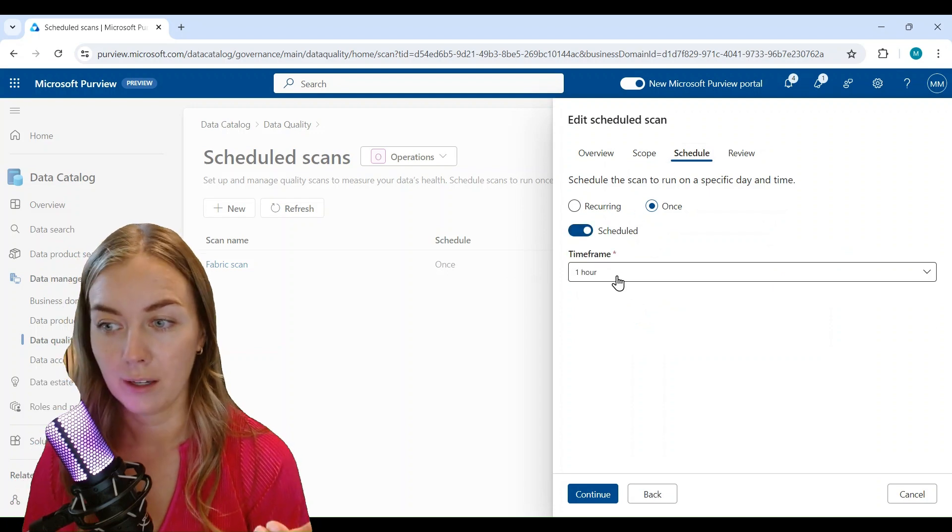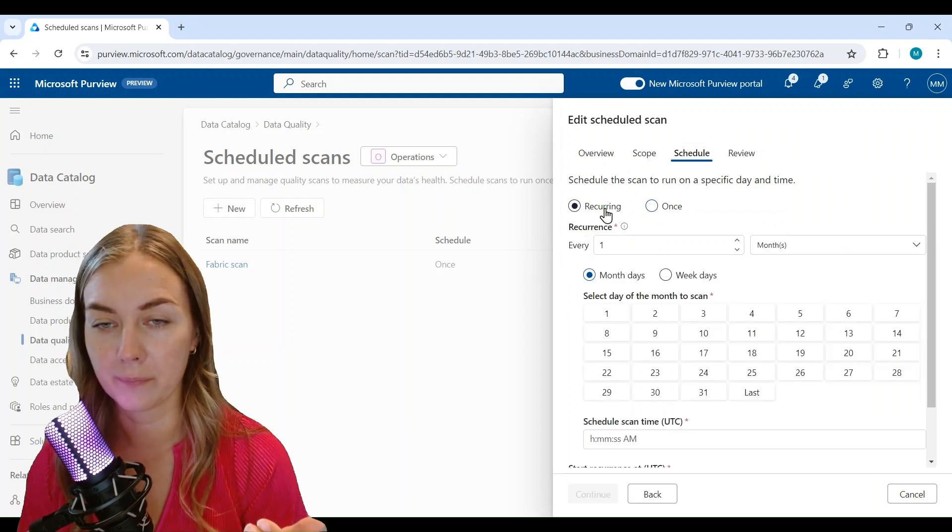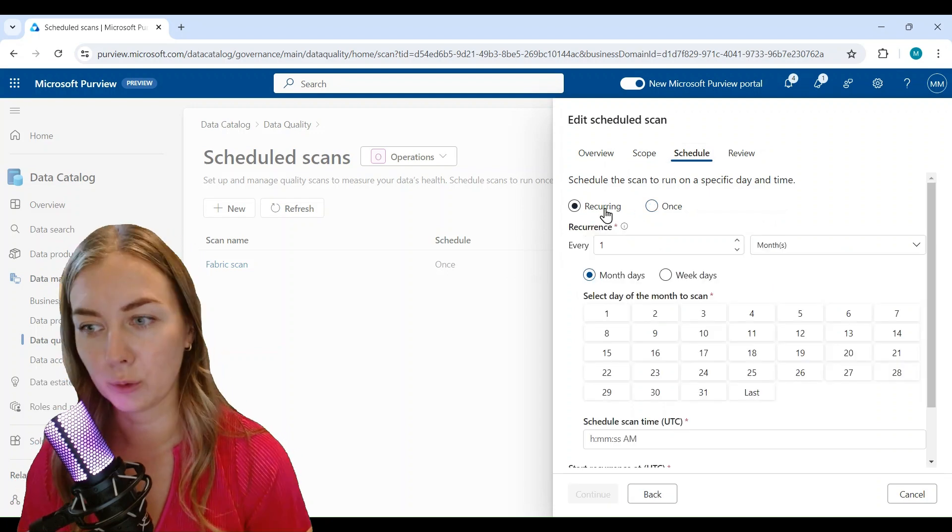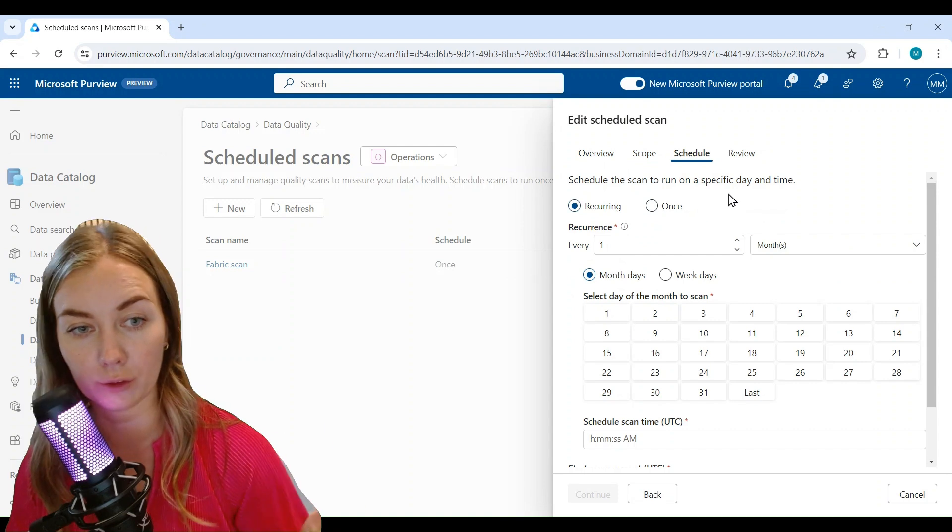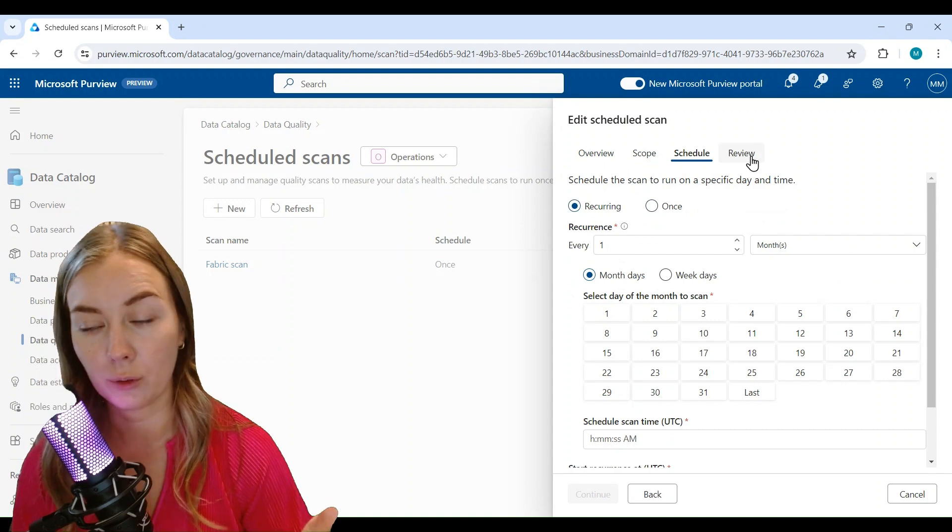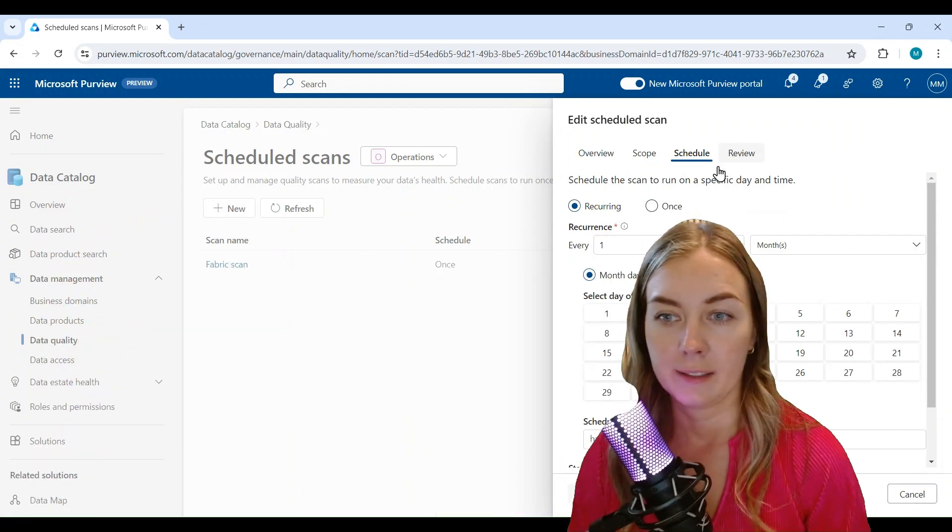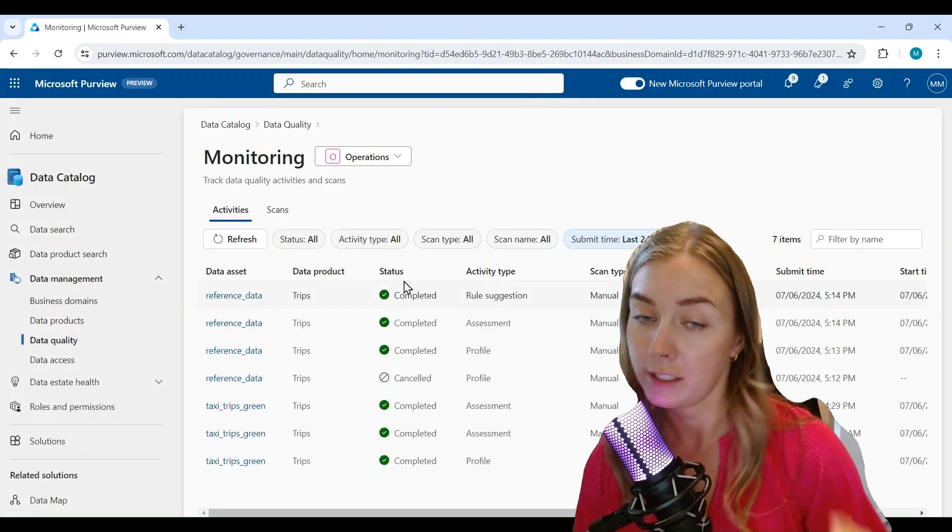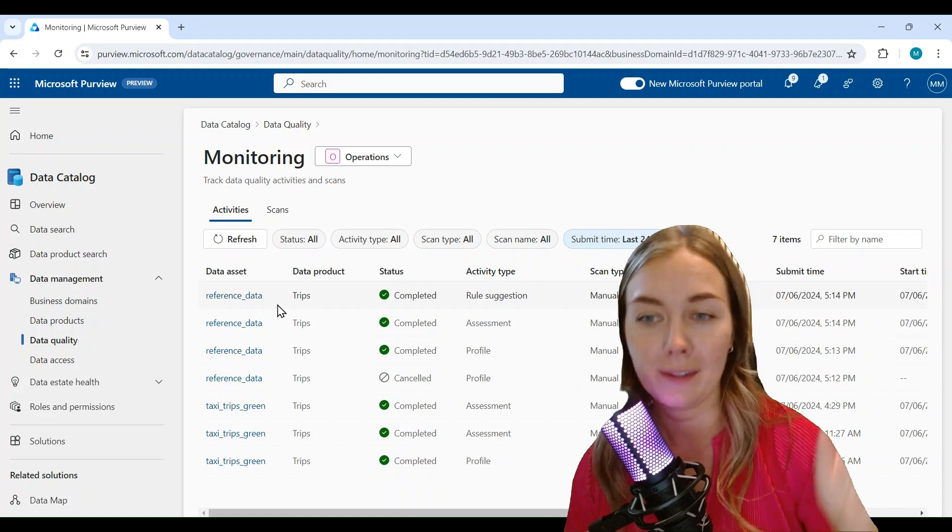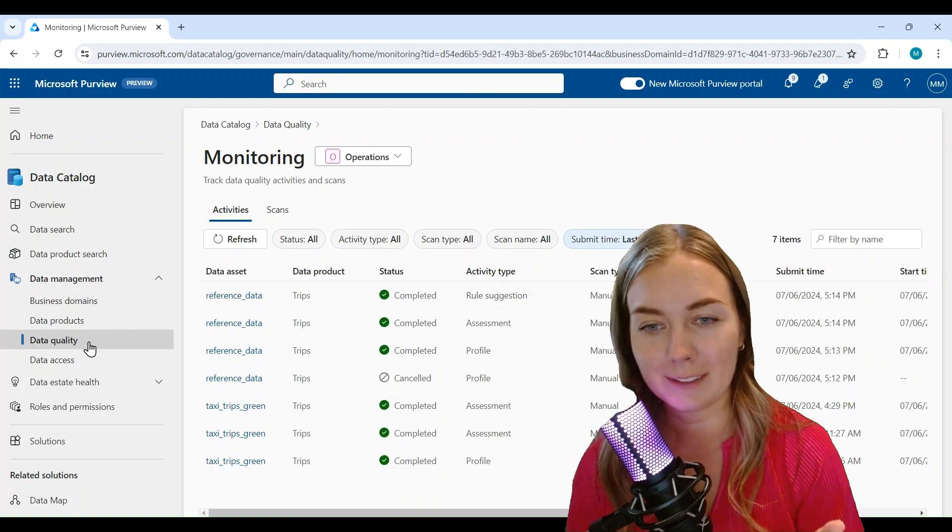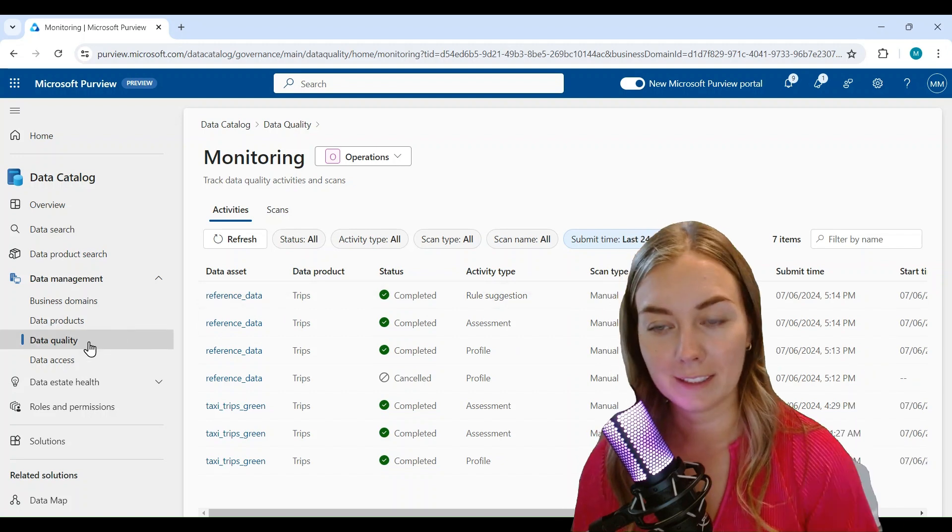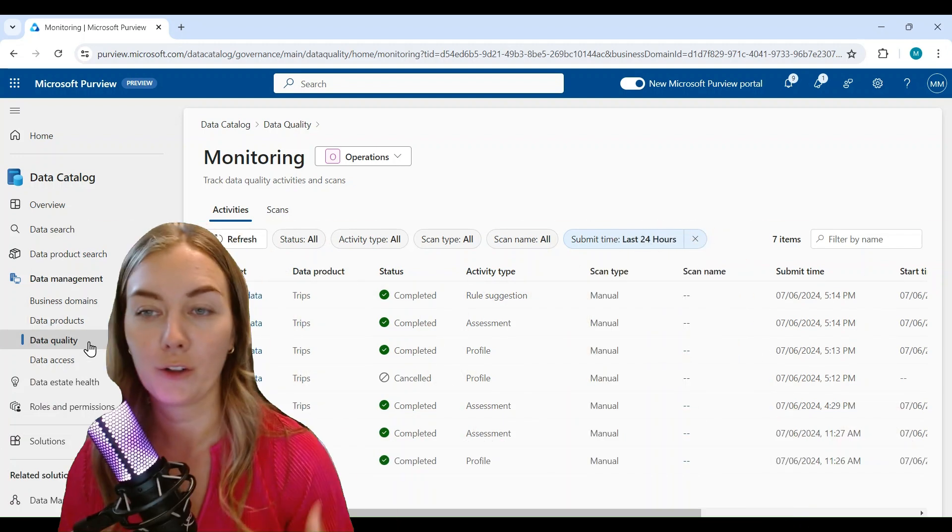And we can also go into the schedulation of scans, and that's because you might want to schedule data quality scans separate to the actual scan that we're doing towards the connection of the source. So you can also schedule this in the same way.